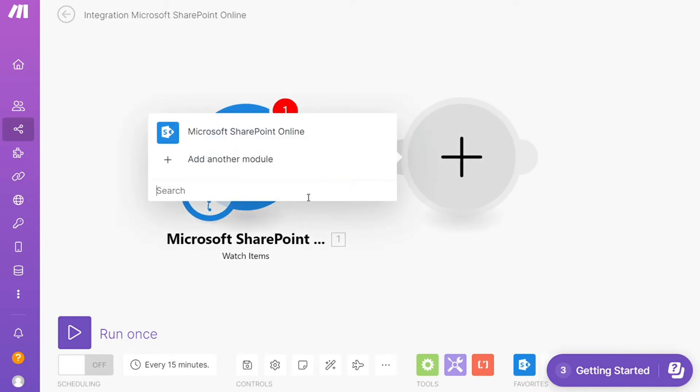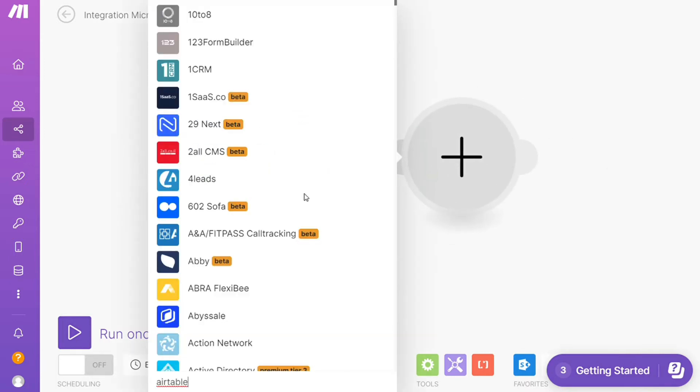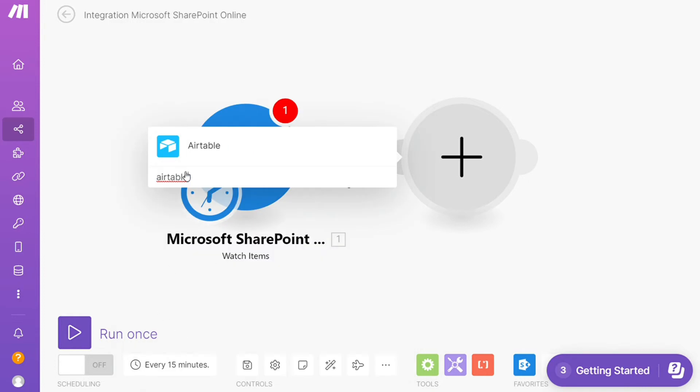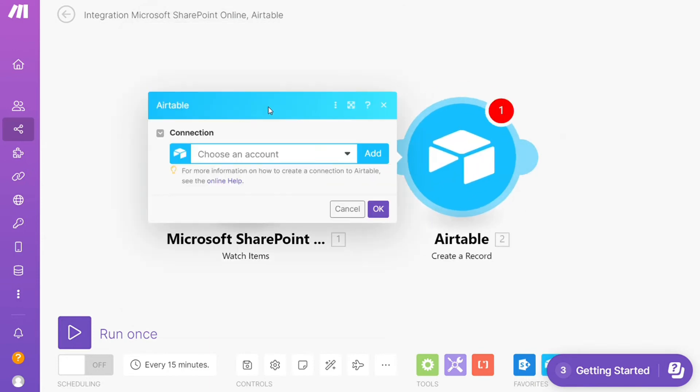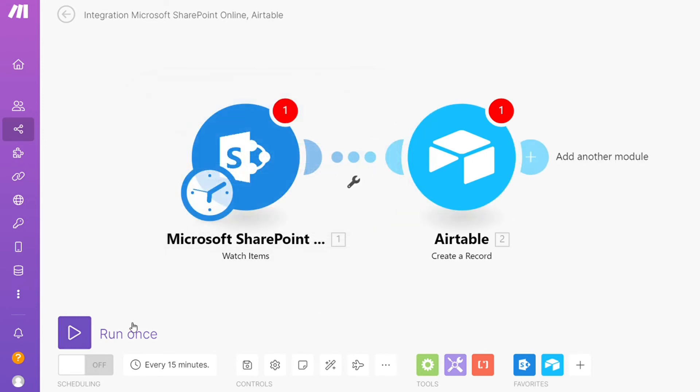And add Airtable. And let's say you want to search records, create a record, update record, delete a record, so you will choose which one you want. I'm going to go with create record. Then you need to connect this with your account here. On the bottom left you can easily run this once and test it out.